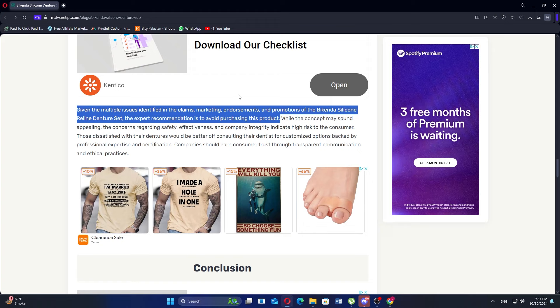Safety is another concern, as silicone is generally safe, but individuals with sensitive skin may experience allergic reactions. It is advisable for potential users to consult a healthcare professional before trying the product.